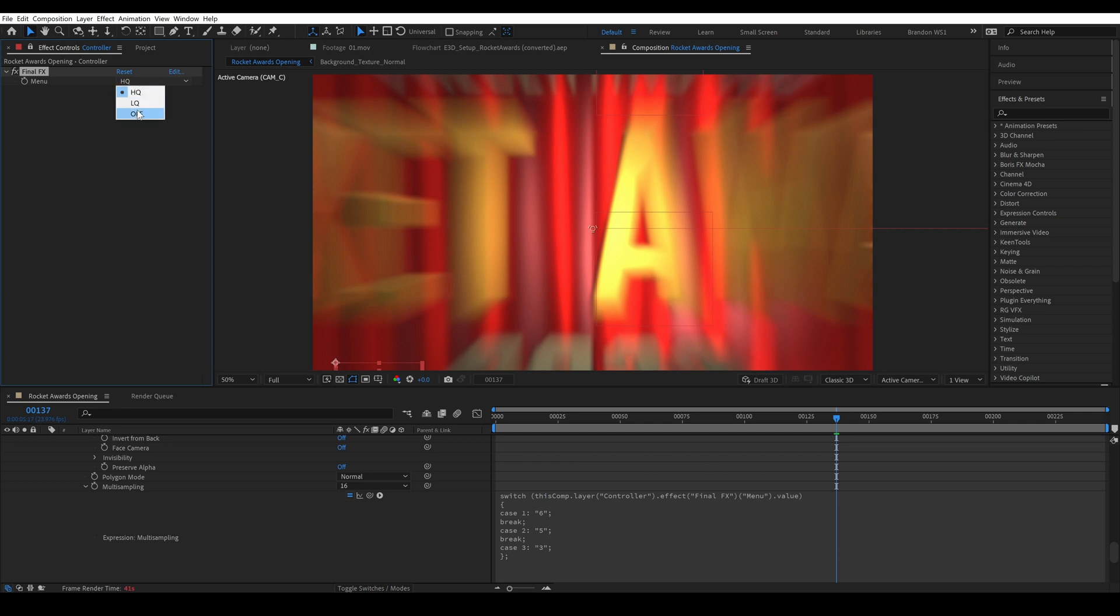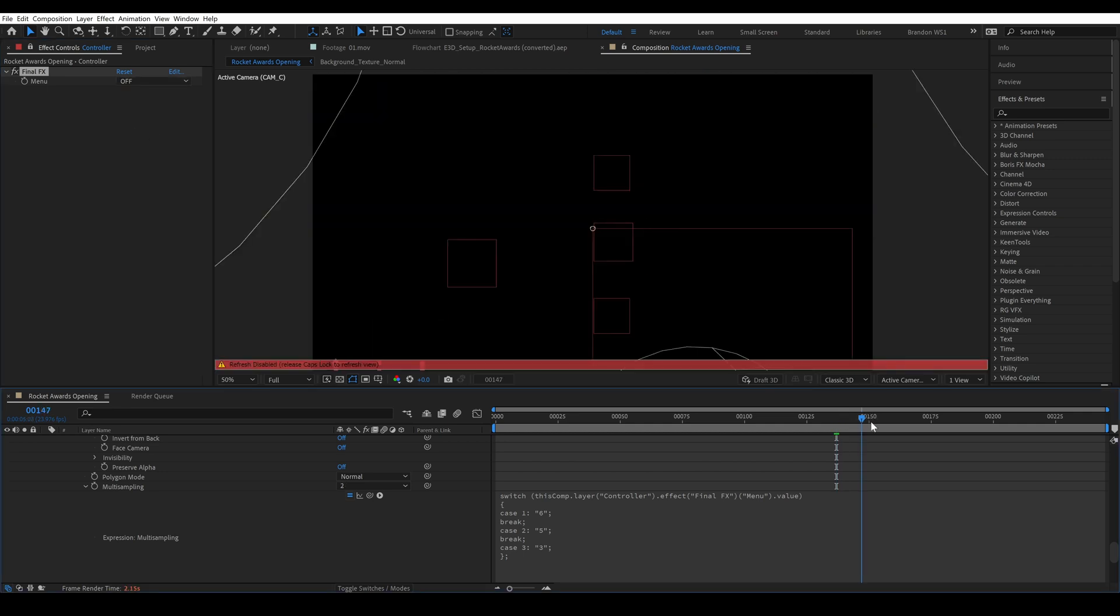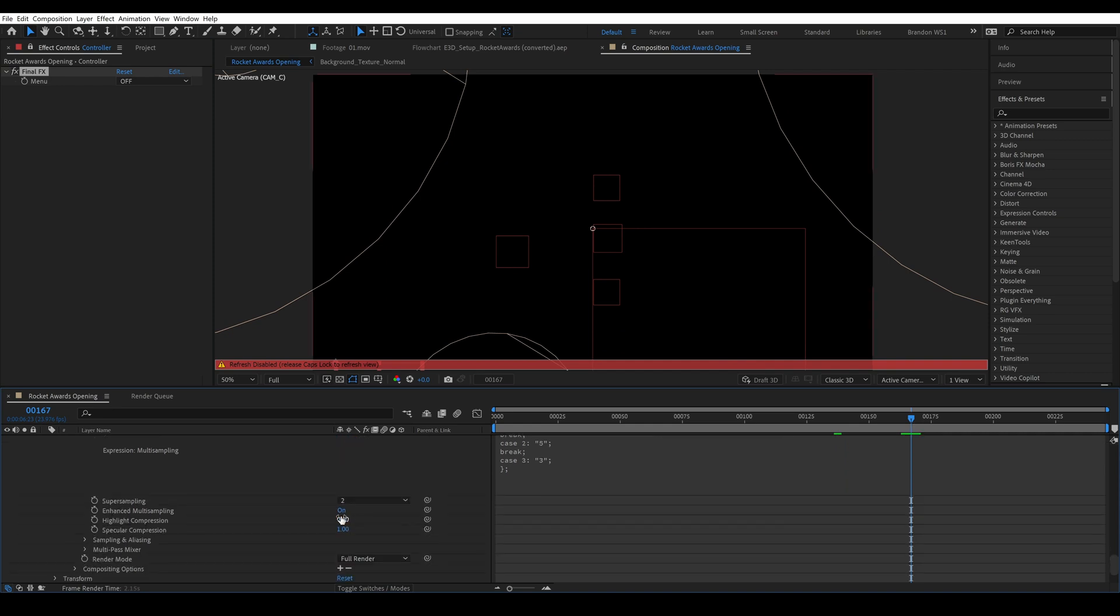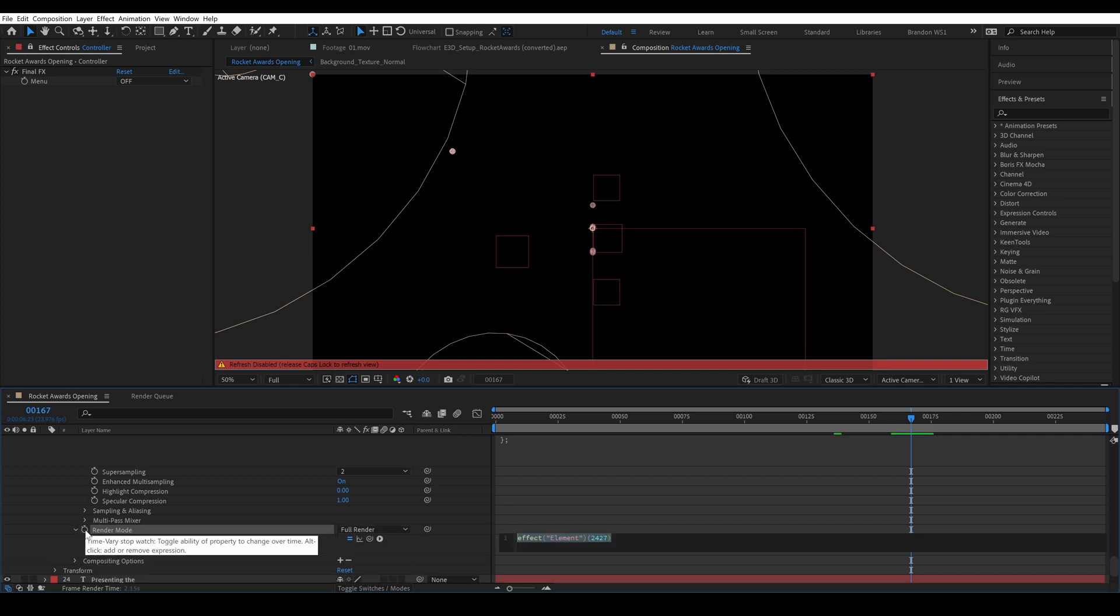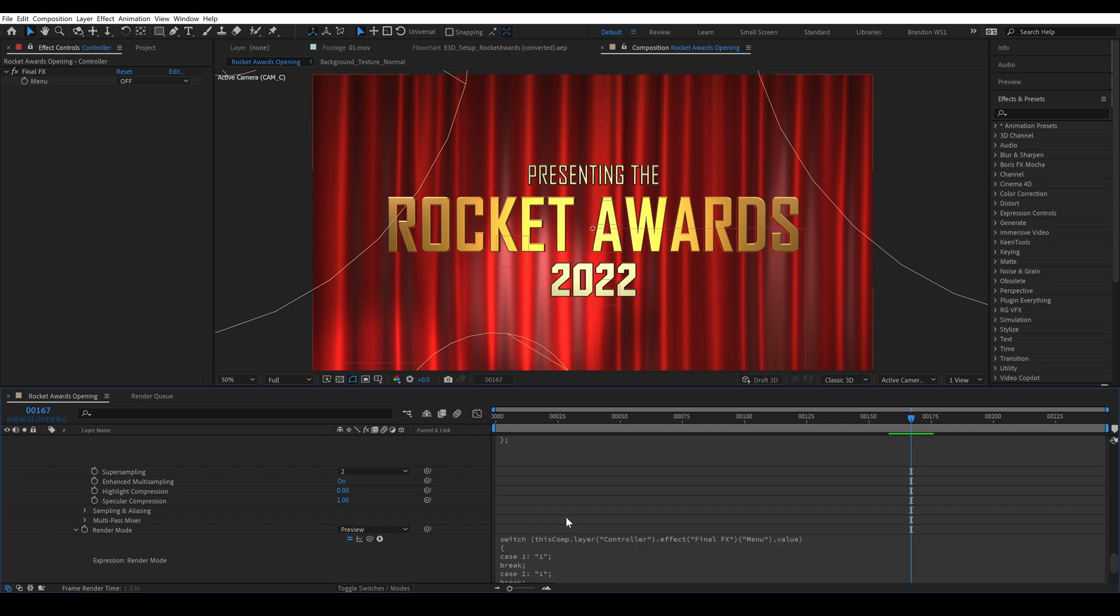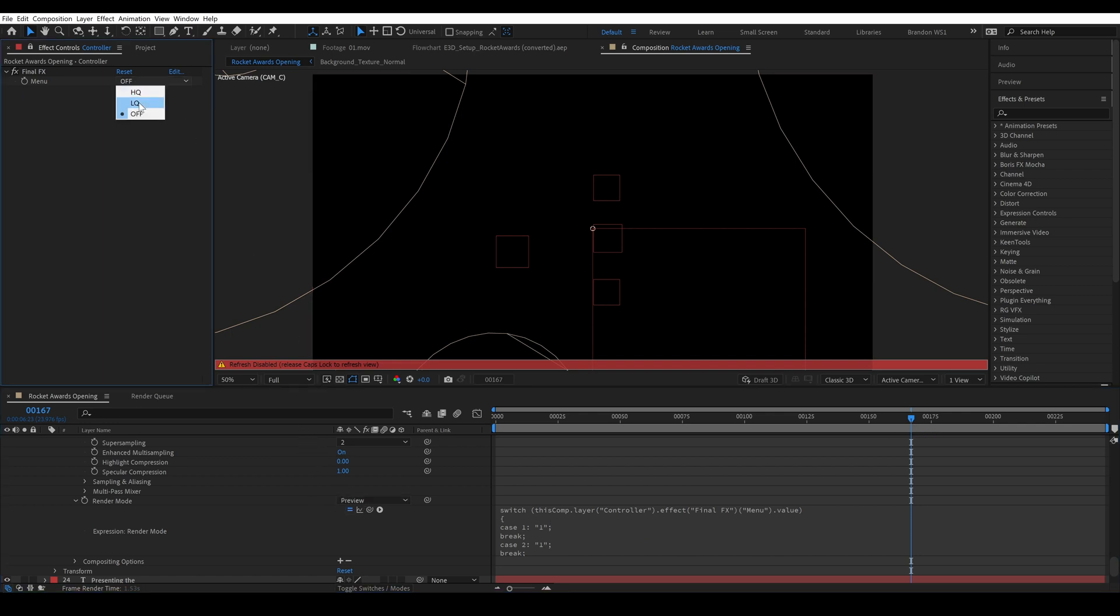When we drop to off for final effects I also want the render mode of element to change to preview as well. So we'll go into render mode and you'll see that full render is 1 and preview is our second item. So we'll paste our expression and we'll type 1, 1, and 2. So that way again if we turn our final effects to off element will go into preview mode. And that will help us really move around our composition quickly.